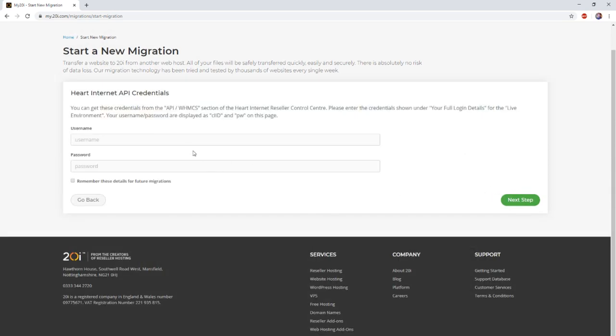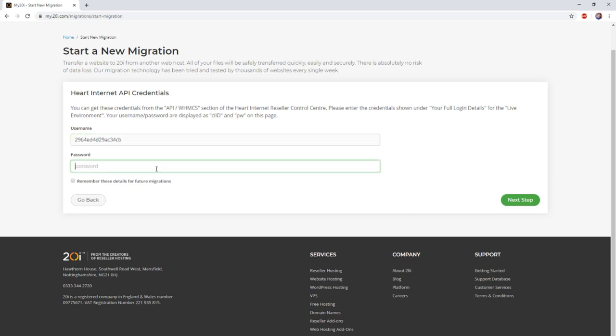Here you'll be required to input two pieces of information: your Heart Internet API username and the Heart Internet API password, both of which can be found in the Heart Internet reseller control center by the API section.